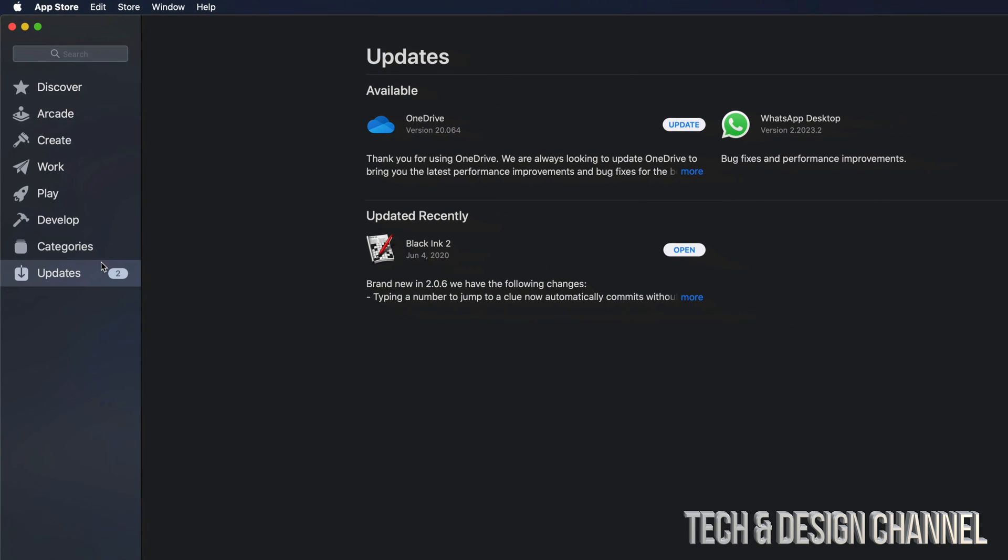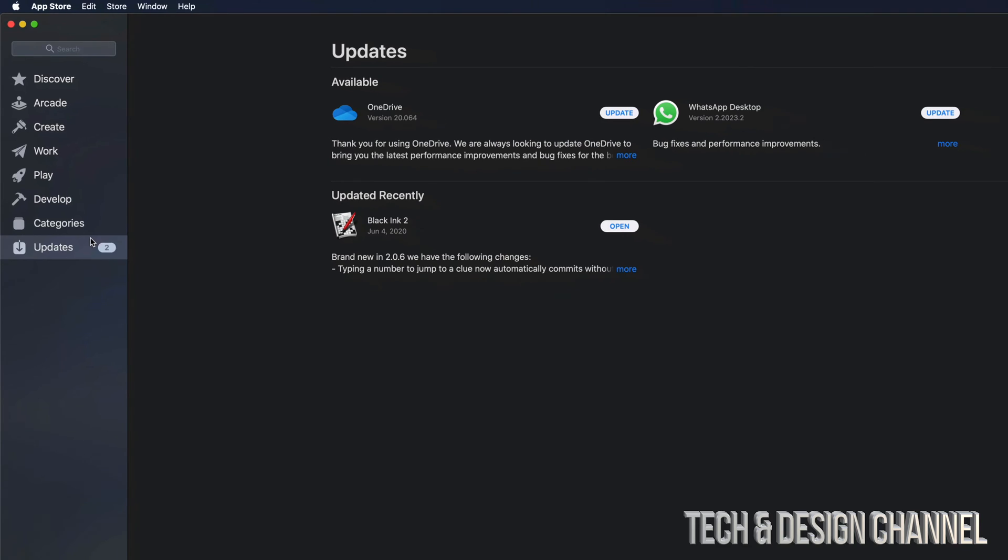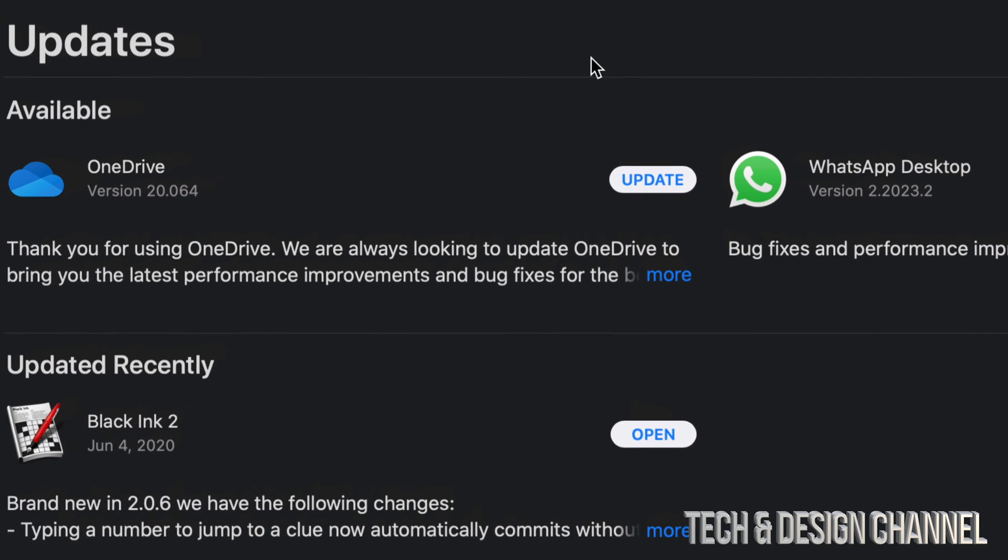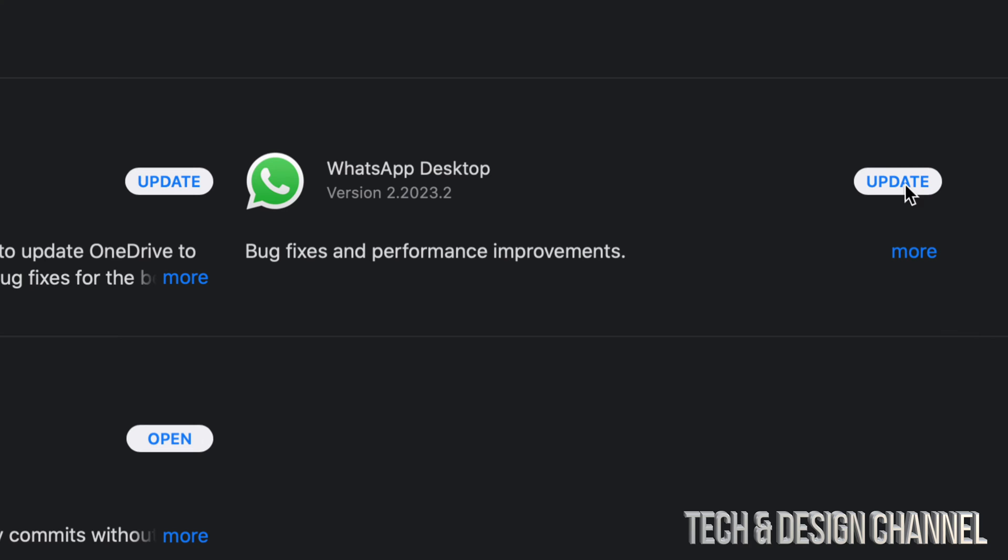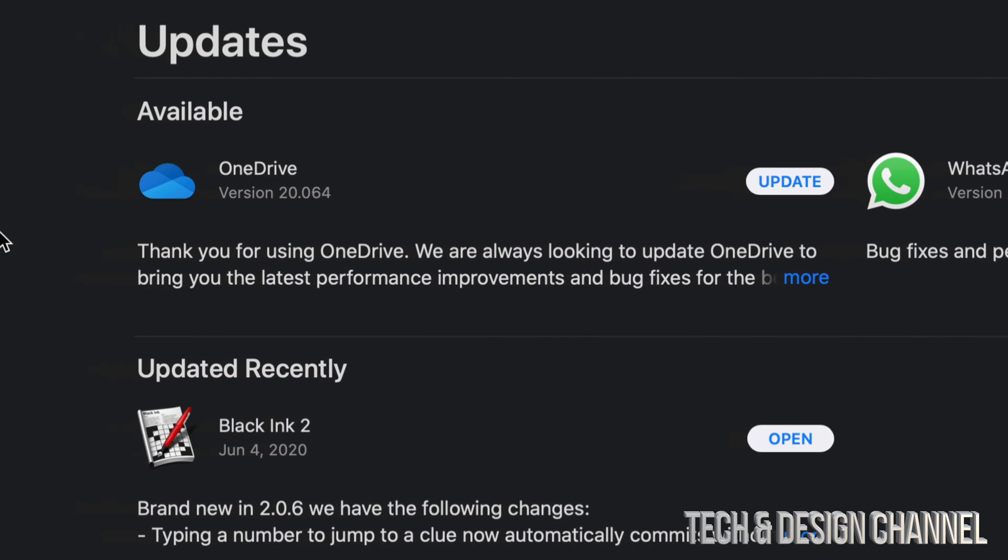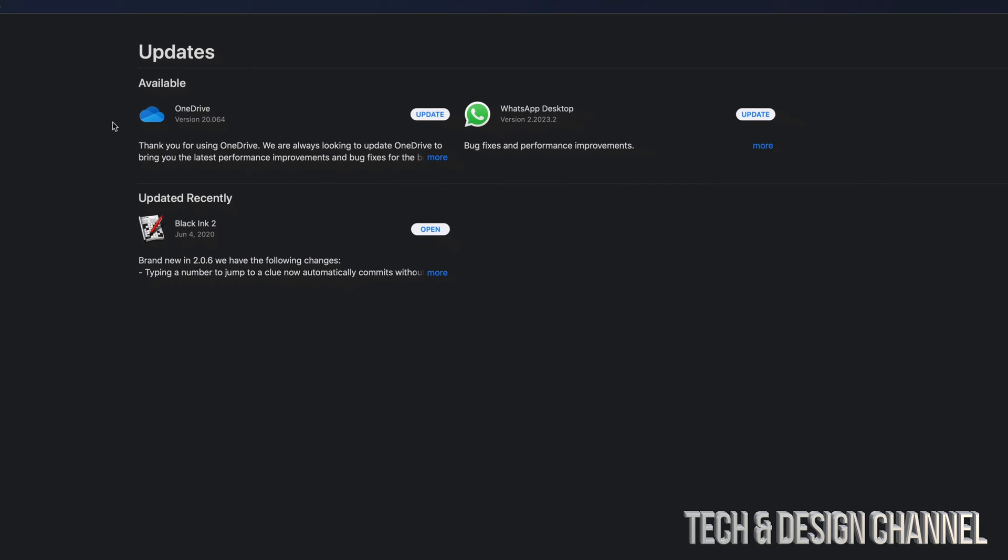So on the left-hand side, the last option, Updates. And from here, we're going to see OneDrive and WhatsApp Desktop. And we can just click on Update for each one of these. However, before we do that...